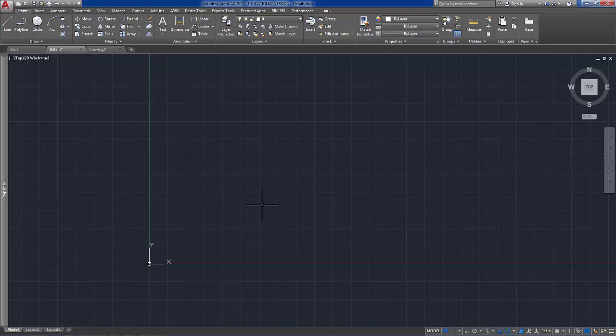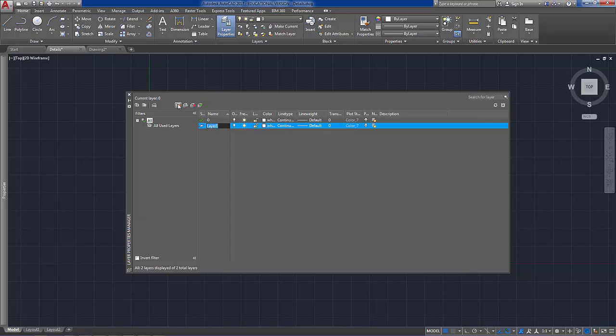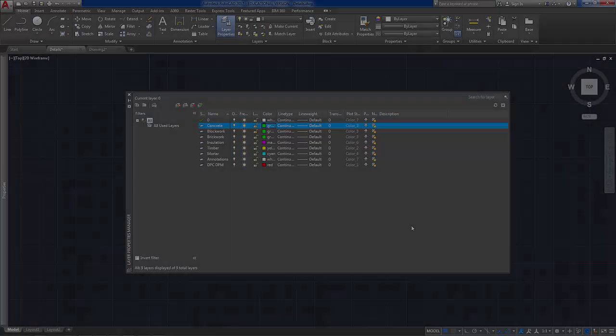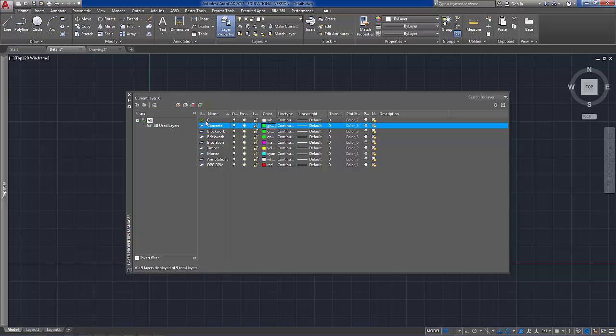And then we can go to the layer properties manager and create some layers. So I will create one first of all and call it concrete. And then you need to create some other layers. At this stage now we have nine layers. One of which is layer zero and that is the current layer. So let's change that to concrete as the current layer. And notice that there are different colors applied to the layers.